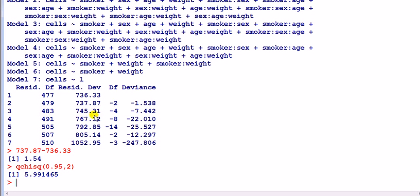Looking at the change from three to four, the difference is larger — about 22. But the difference from four to five is big — nine — so you probably do not reject the null there. The difference from four to five is quite big though, so let's look at comparing four to five first.